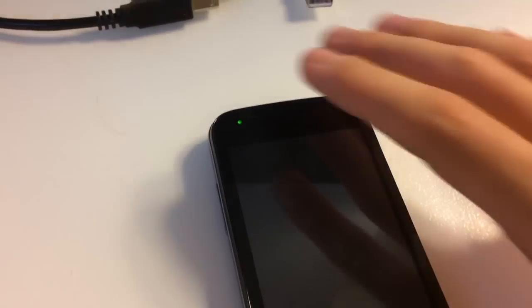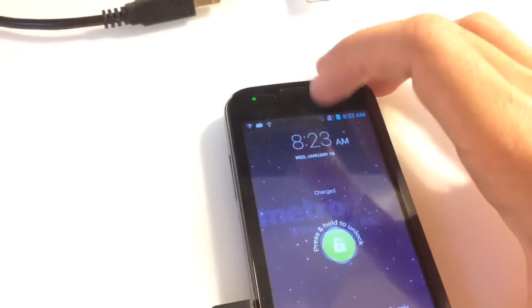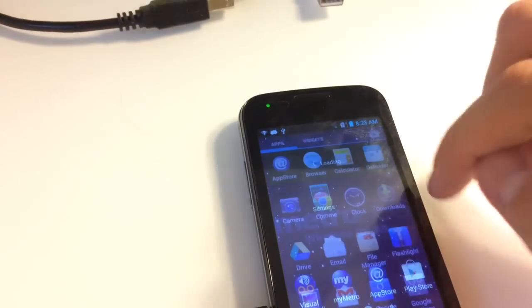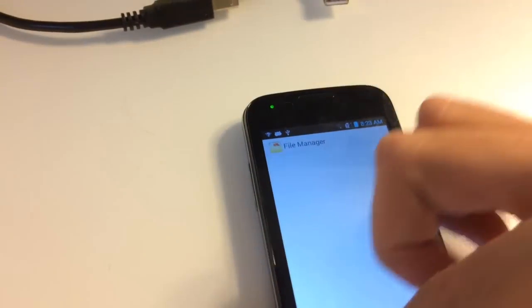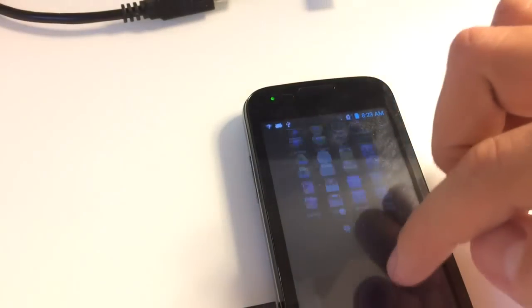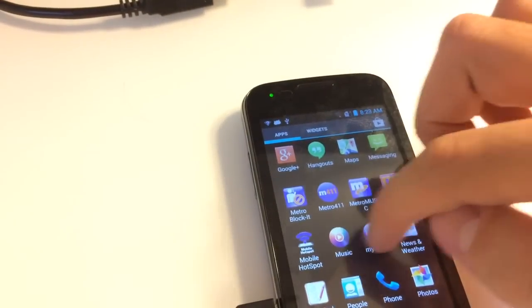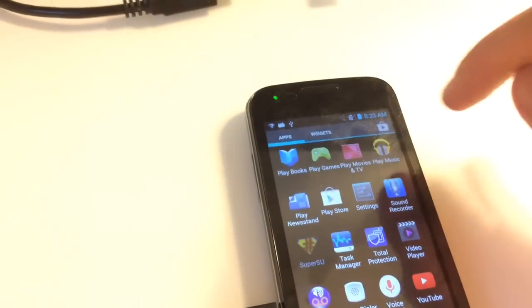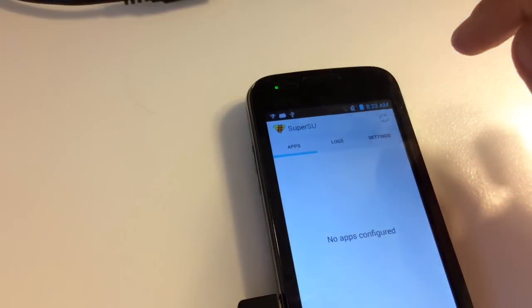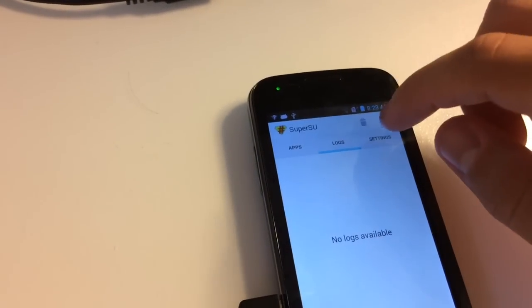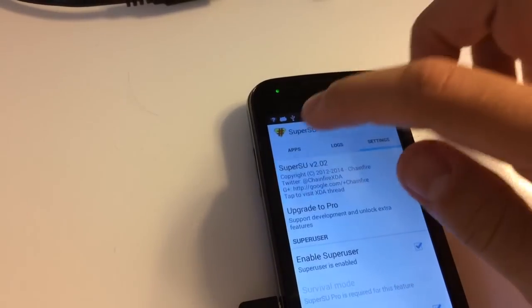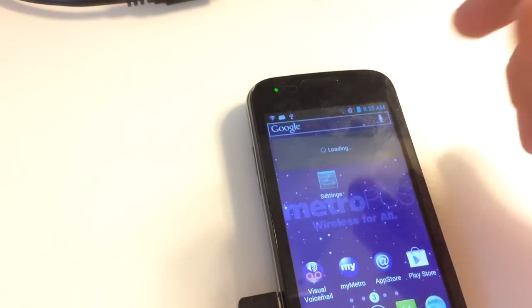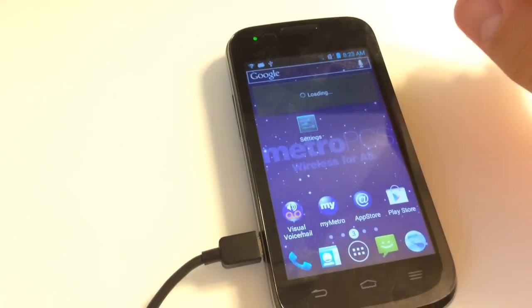Okay, the device should be rooted now. Let's go into the phone. As you can see, we have here the SuperSU application, so the root pretty much succeeded. Thanks for watching this tutorial, bye bye.